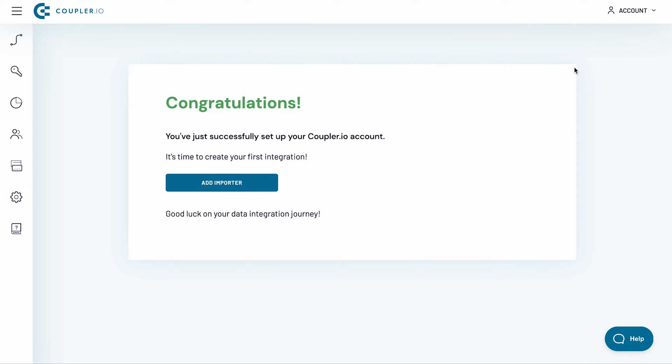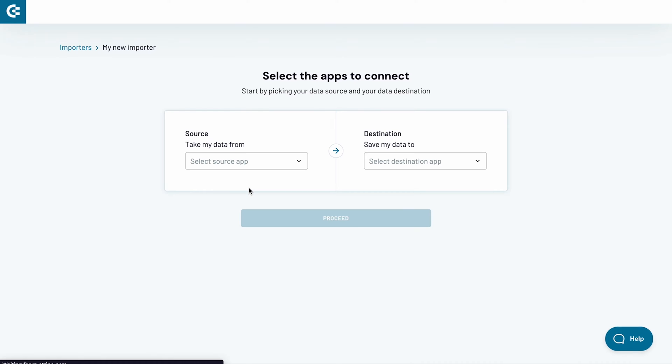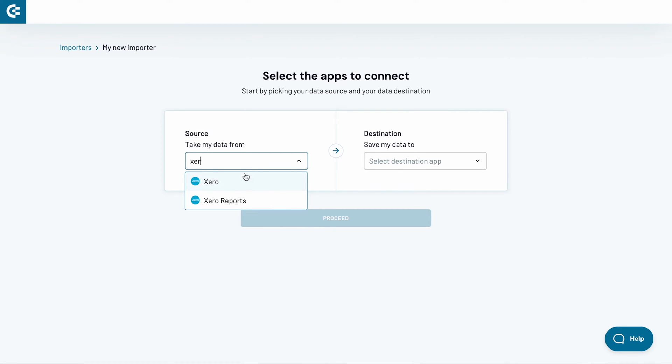I will now set up a Xero to Excel importer. Click the add importer button. With Coupler.io you can import raw data from Xero to Excel or fetch entire reports. I will be importing a report, so I select Xero reports from the menu.